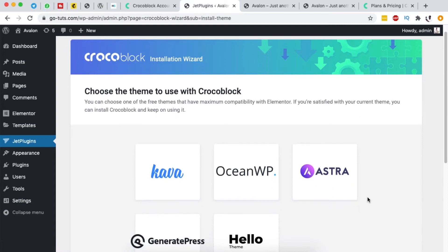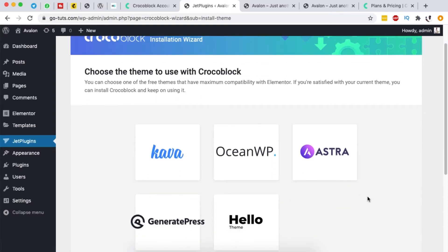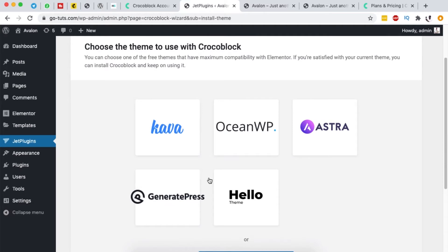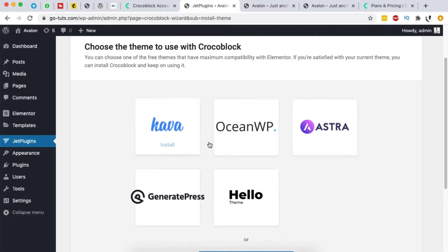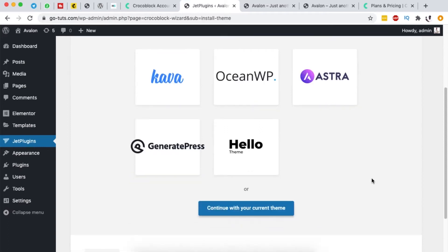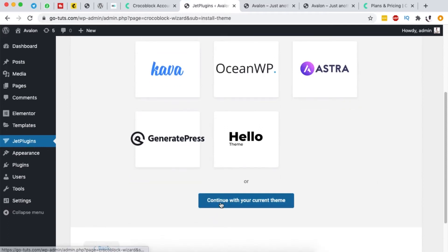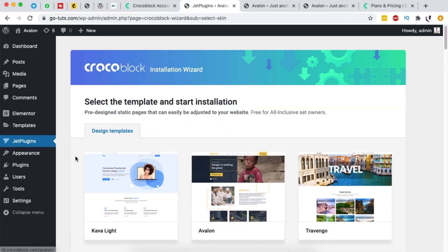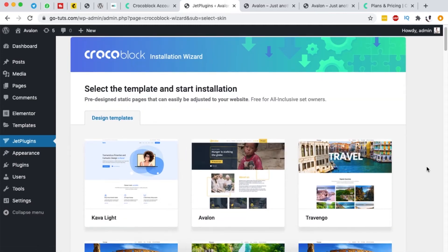We're now taken to a screen asking which theme we want to use. I already have the Hello theme installed on this website, but you can also choose from any of the other available themes. I'm going to say 'Continue with my current theme'.